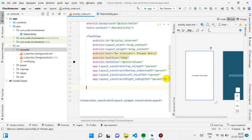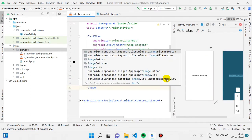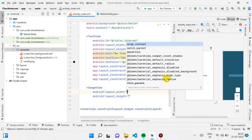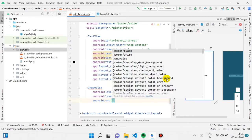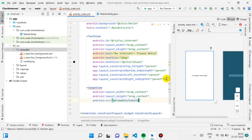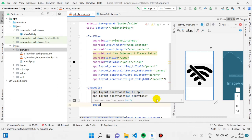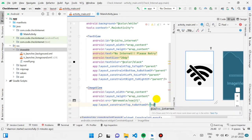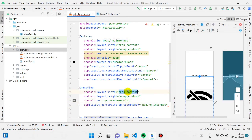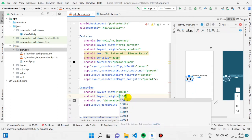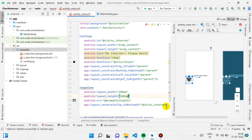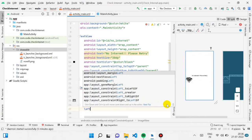Now let's create an ImageView so we can show the user an image when he is not connected to internet. I'm setting the ImageView source to the drawable 'no_wifi.' For height and width I'm giving it 100dp and 100dp for both.